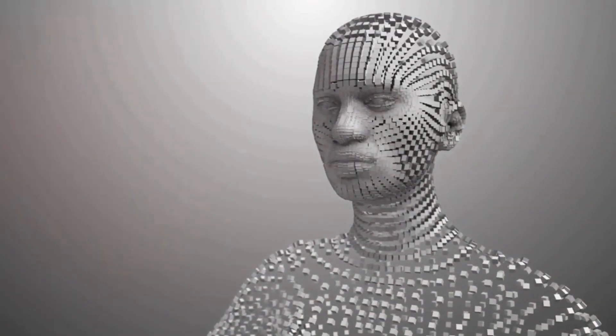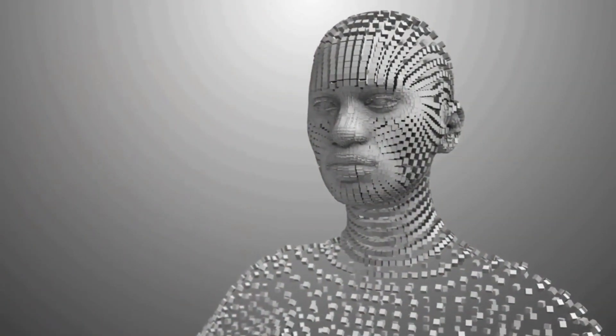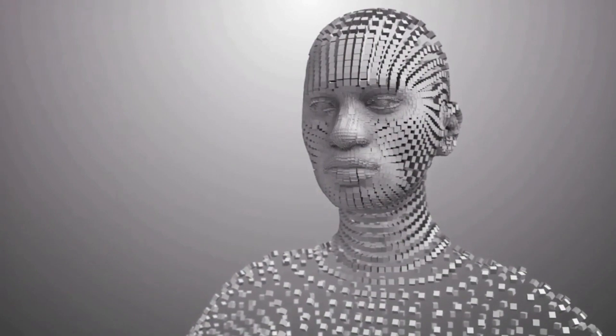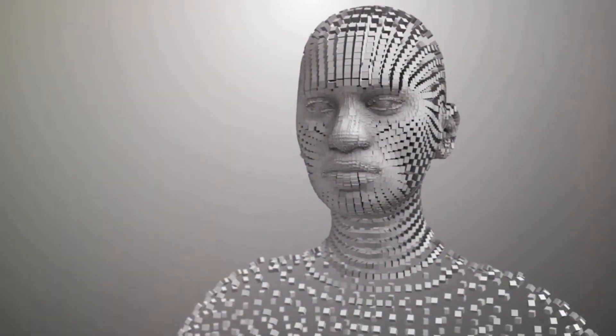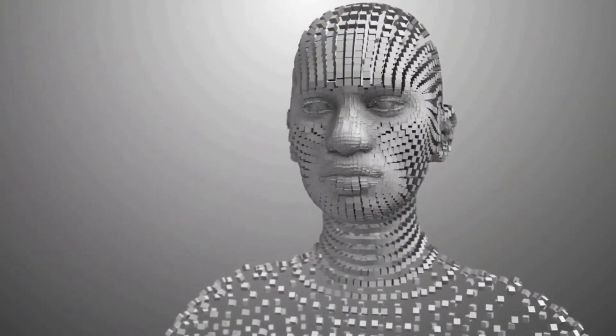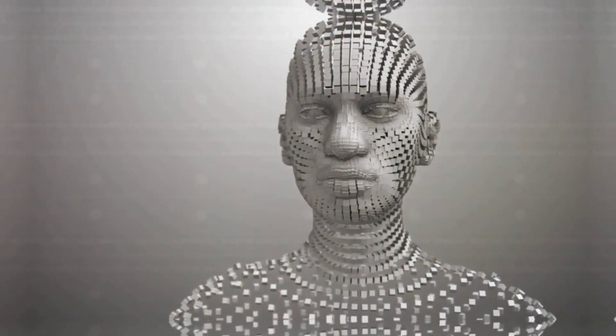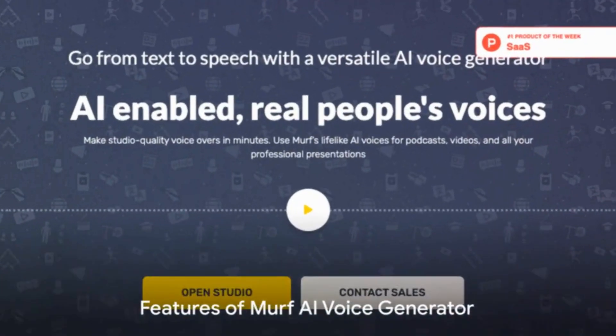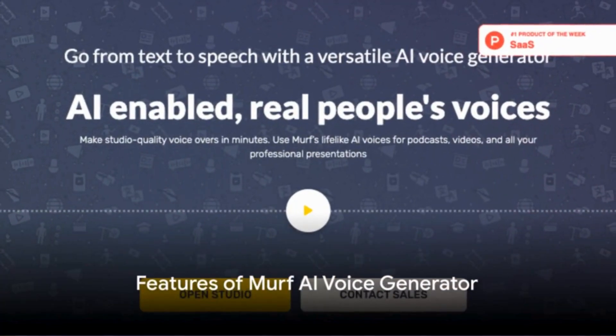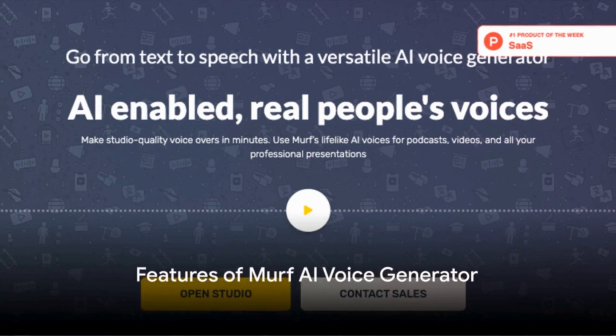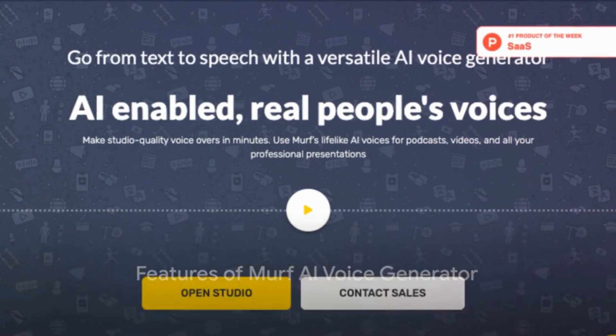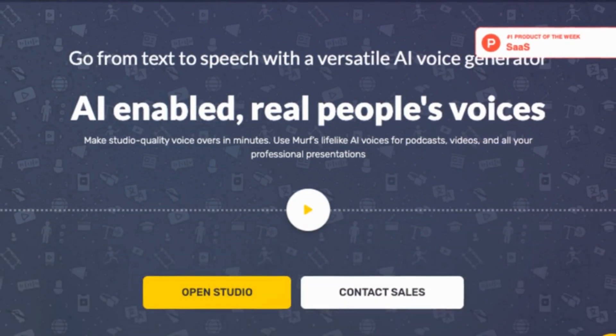Say goodbye to these obstacles and enter Murph AI, the ultimate voice generator designed to solve these challenges. Murph AI is not just a voice generator — it is a comprehensive voice solution.